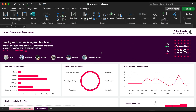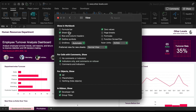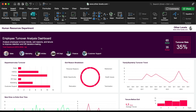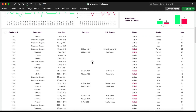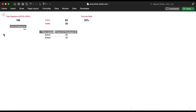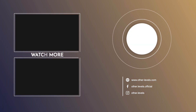And with that, the slicer section of the dashboard is complete. Thank you so much for watching. If you enjoyed this tutorial, please give it a like, leave a comment, and share it with others who might find it helpful. If you're interested in getting this template and practicing with the dataset, just head over to our website at other-levels.com. Stay tuned for our next video, where we'll continue building and enhancing this dashboard. I'll see you in the next tutorial.